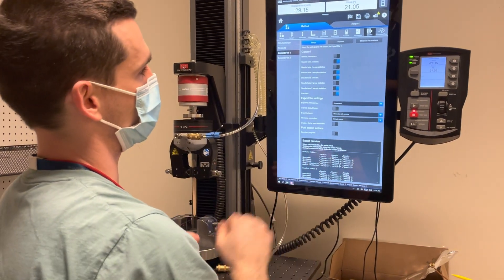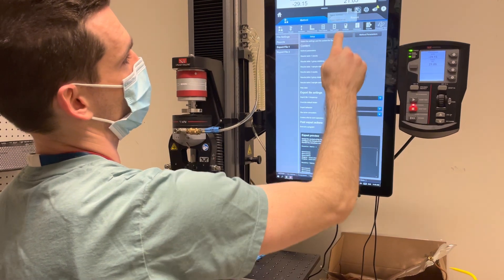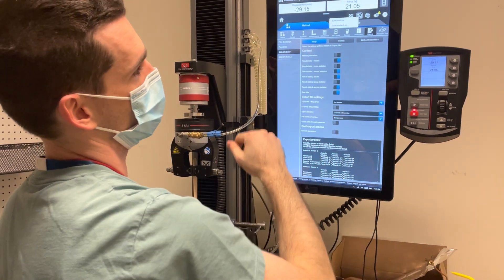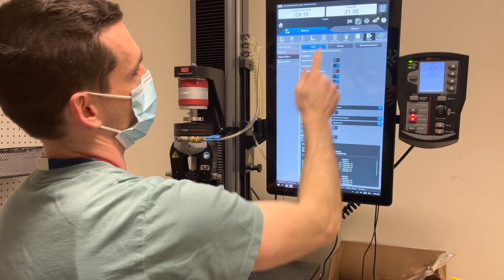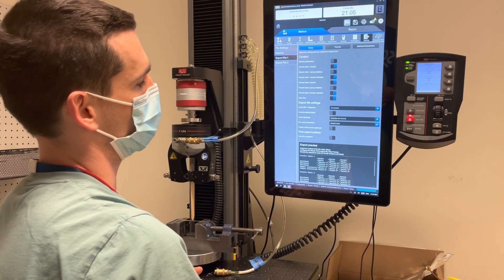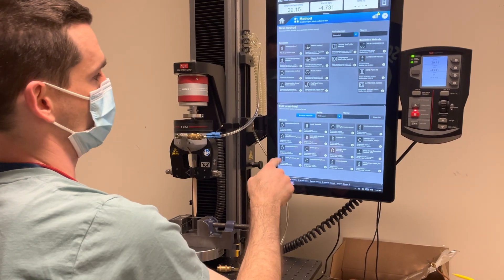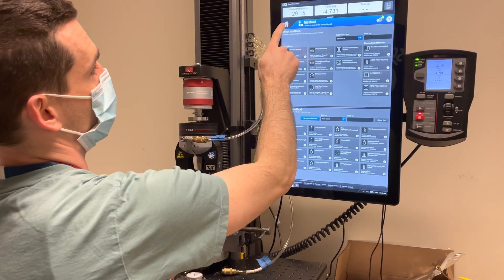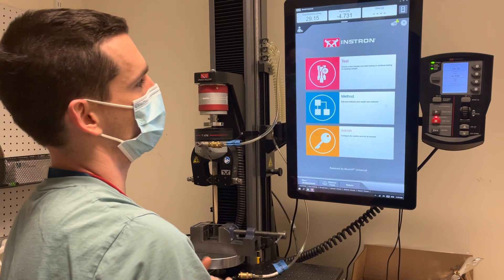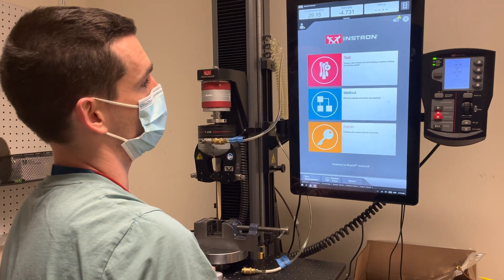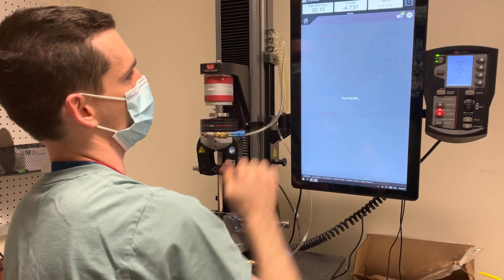After all of those things are done, you go up here, save your test method, hit the finishing flag, then hit the home button, start your test, and choose the method that you just made.